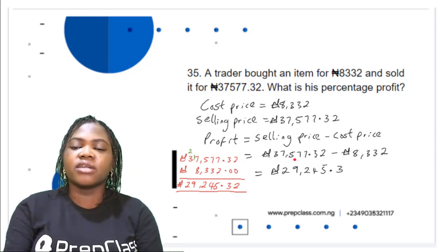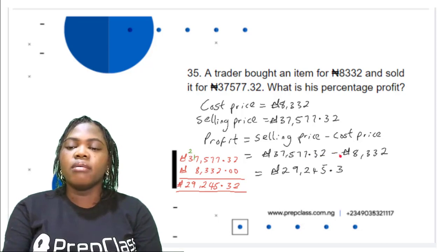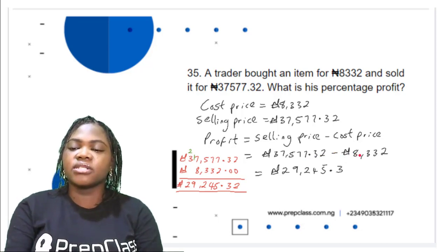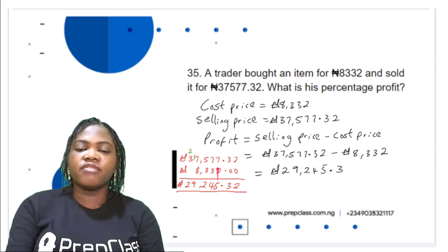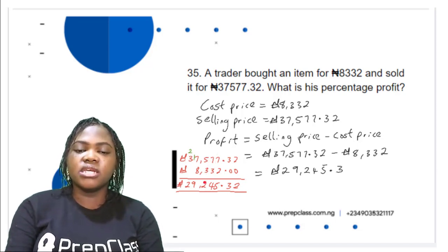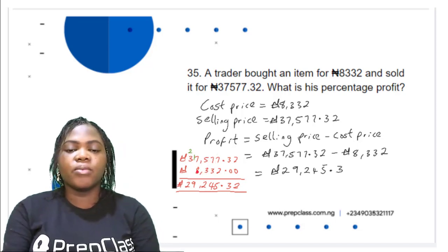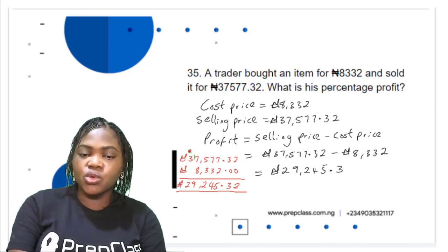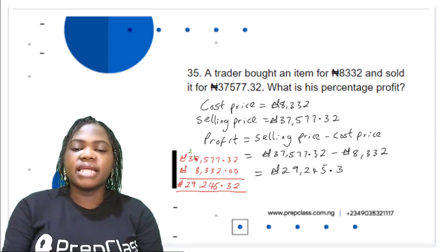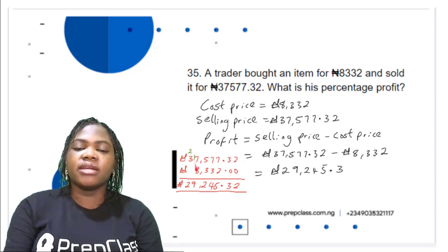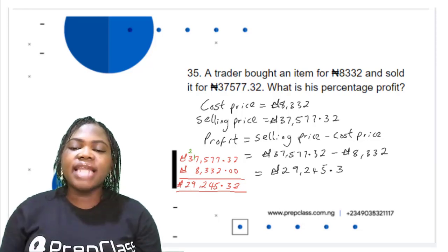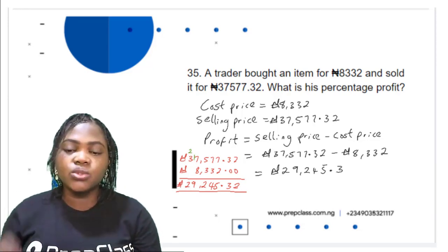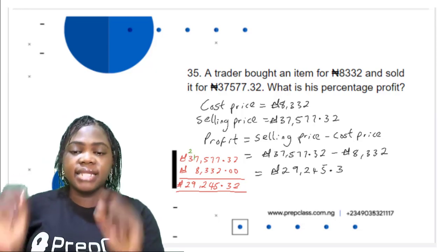Profit = ₦37,577.32 − ₦8,332. Subtracting: 2 − 0 = 2; 3 − 0 = 3; 7 − 2 = 5; 7 − 3 = 4; 5 − 3 = 2; 7 − 8 not possible, borrow from next digit (leaving 2), this becomes 17 − 8 = 9; 2 − 0 = 2. So the profit is ₦29,245.32.